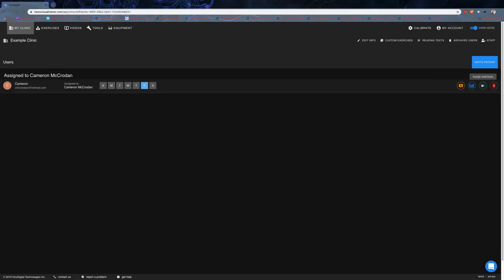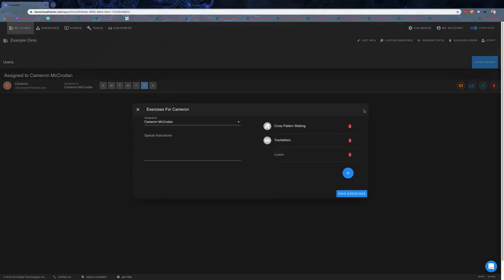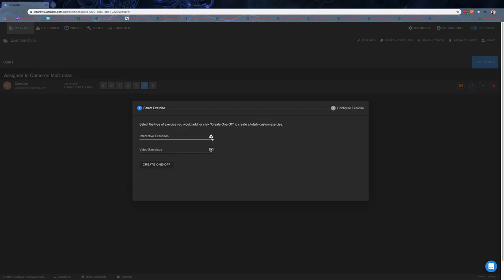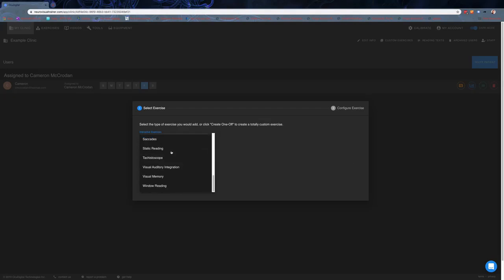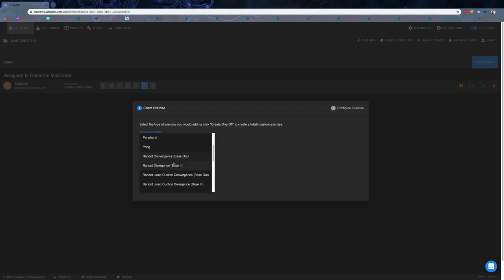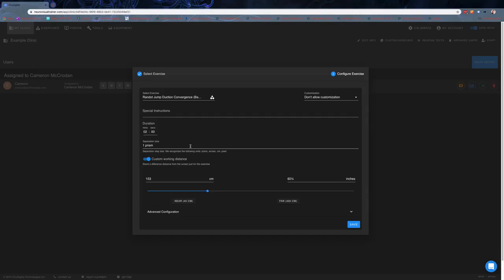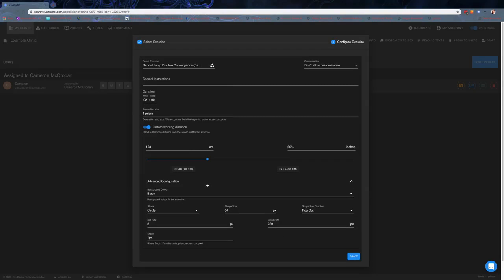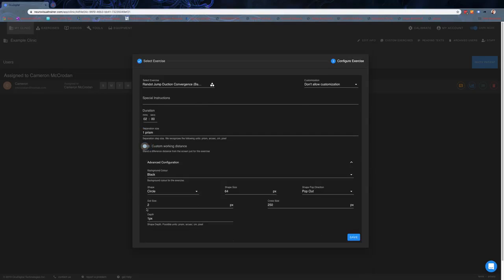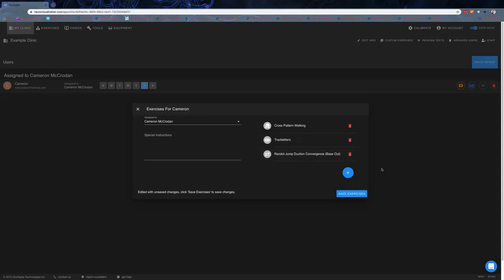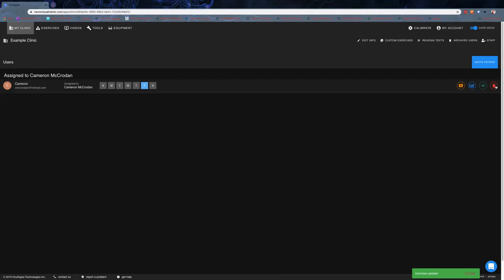The little green button here is for assigning exercises to the patient. You can choose what you're assigning to the person and give them special instructions that week. We can delete an exercise or add exercises, choosing from the list of interactive ones based within the computer program. For example, if we choose Randot jump ductions, you can put in special instructions, duration, prism work, prism size, separation, custom working distances, and even further advanced configuration. There's tons of flexibility, although it can also be kept very simple as needed. Once that's set up, you can save the exercises for that person.